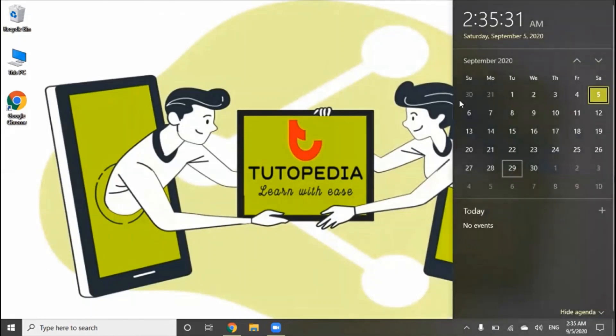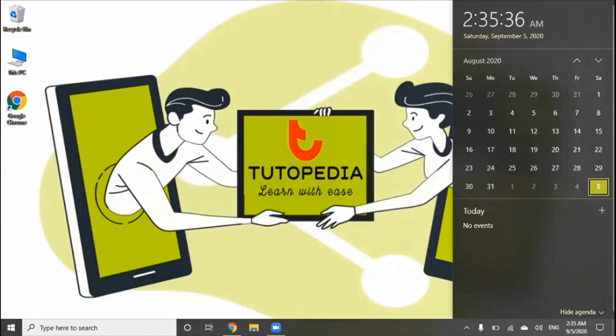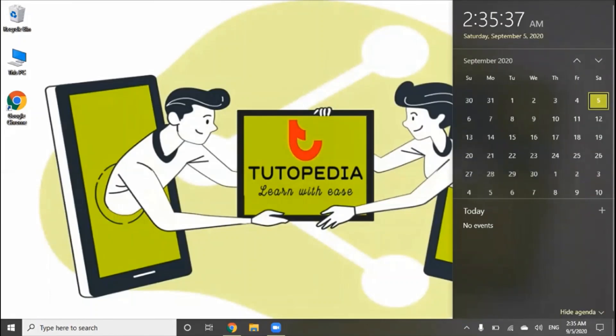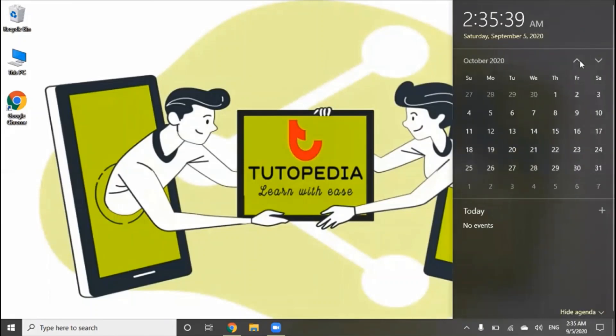If we click on this, it will show the calendar. We can also change months here by clicking on these arrows.